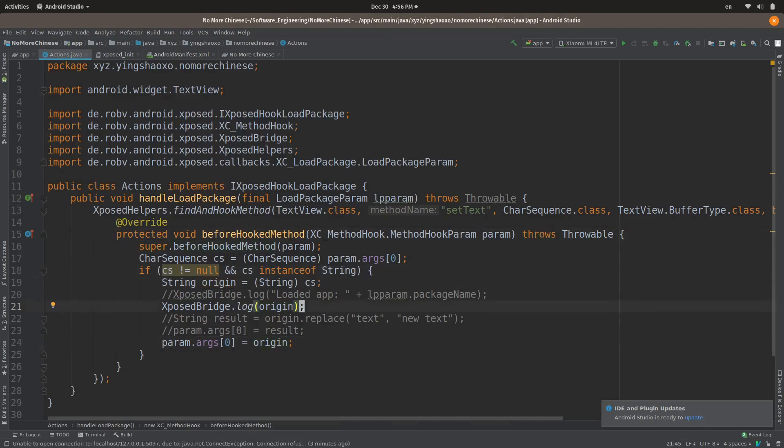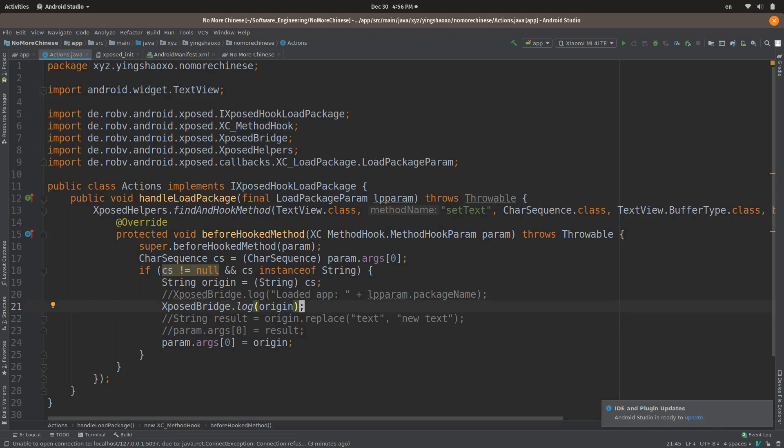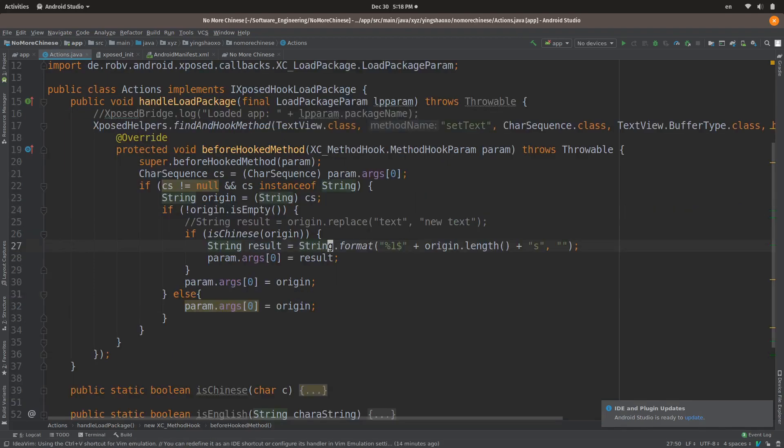For example, we could filter those blank texts since we will only be working on the texts that have some contents. Then we have to determine if it is Chinese words. If it is, then we have to replace it with the same length of space character. Okay, that's what we're gonna do in the next step. Okay, finally I have done all those works.